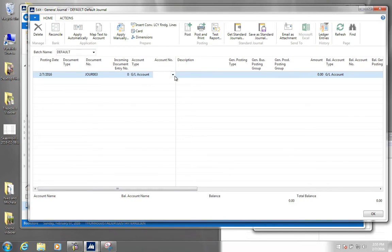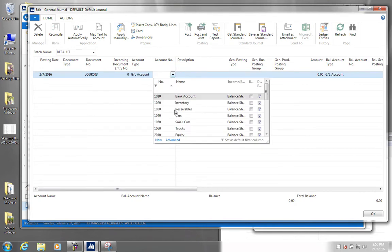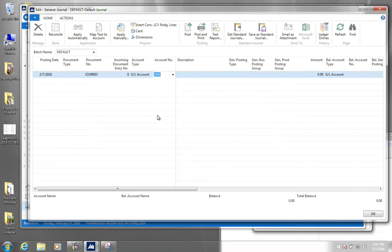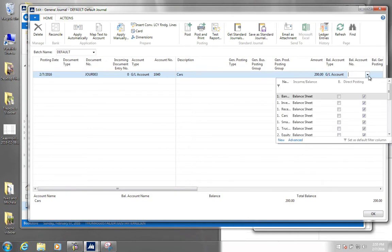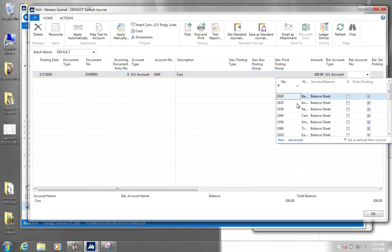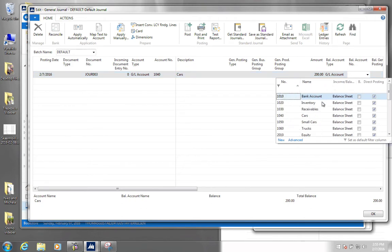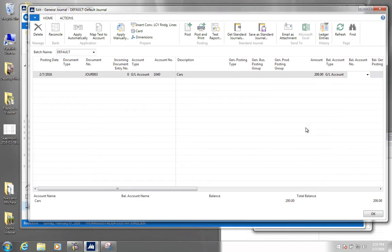So our GL account will be from our cars account, and we're going to book 200 pounds. As a balancing account we are going to choose the trucks account.